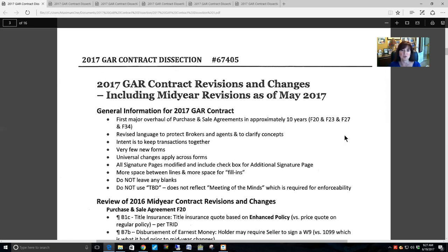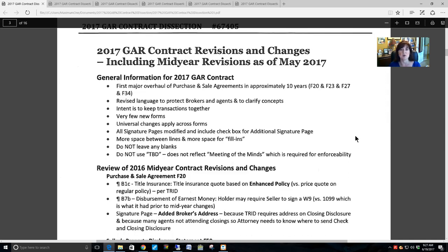They revised language to protect brokers and agents and to clarify concepts. GAR's intent in general is to keep the transactions together. There are very few new forms this year, and as always, universal changes apply across forms. All signature pages have been modified to include checkboxes for an additional signature page, which is a new form this year.